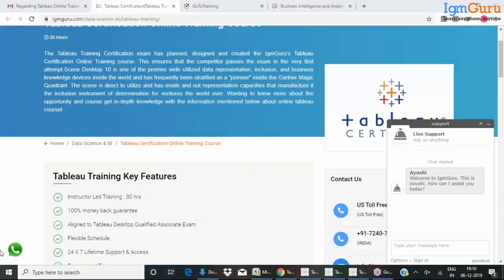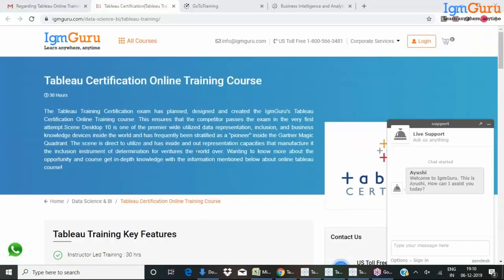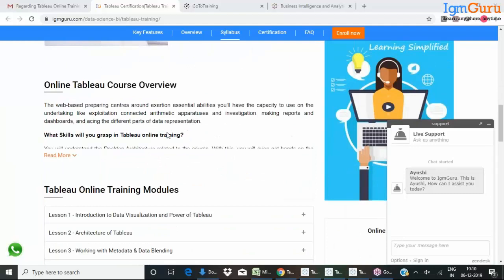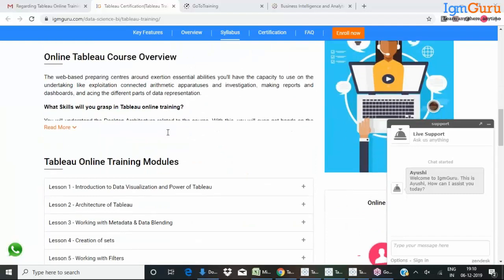We will proceed with the demo. So here you would have already gone through the course contents in the website. This course is mainly about Tableau Desktop.